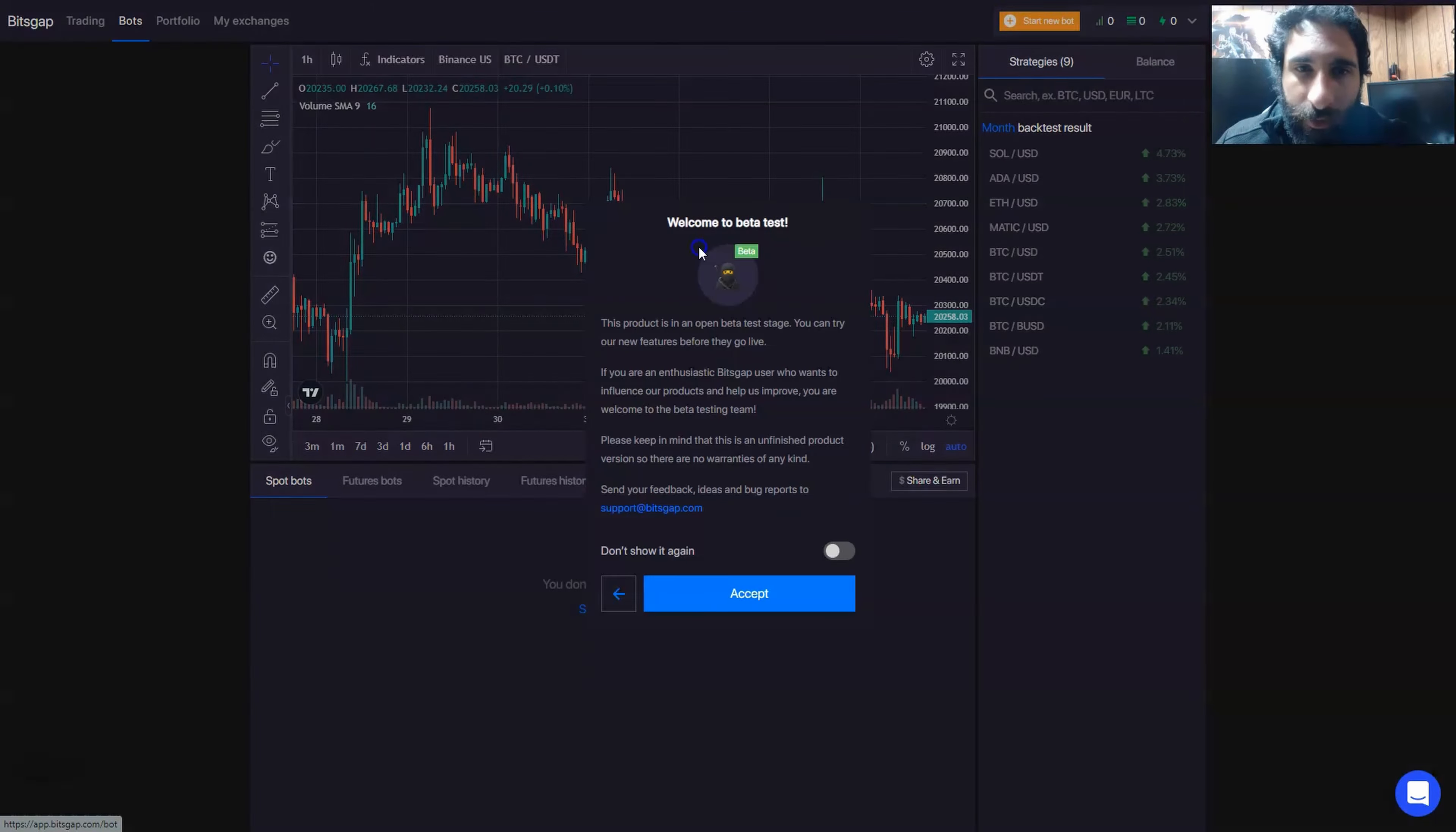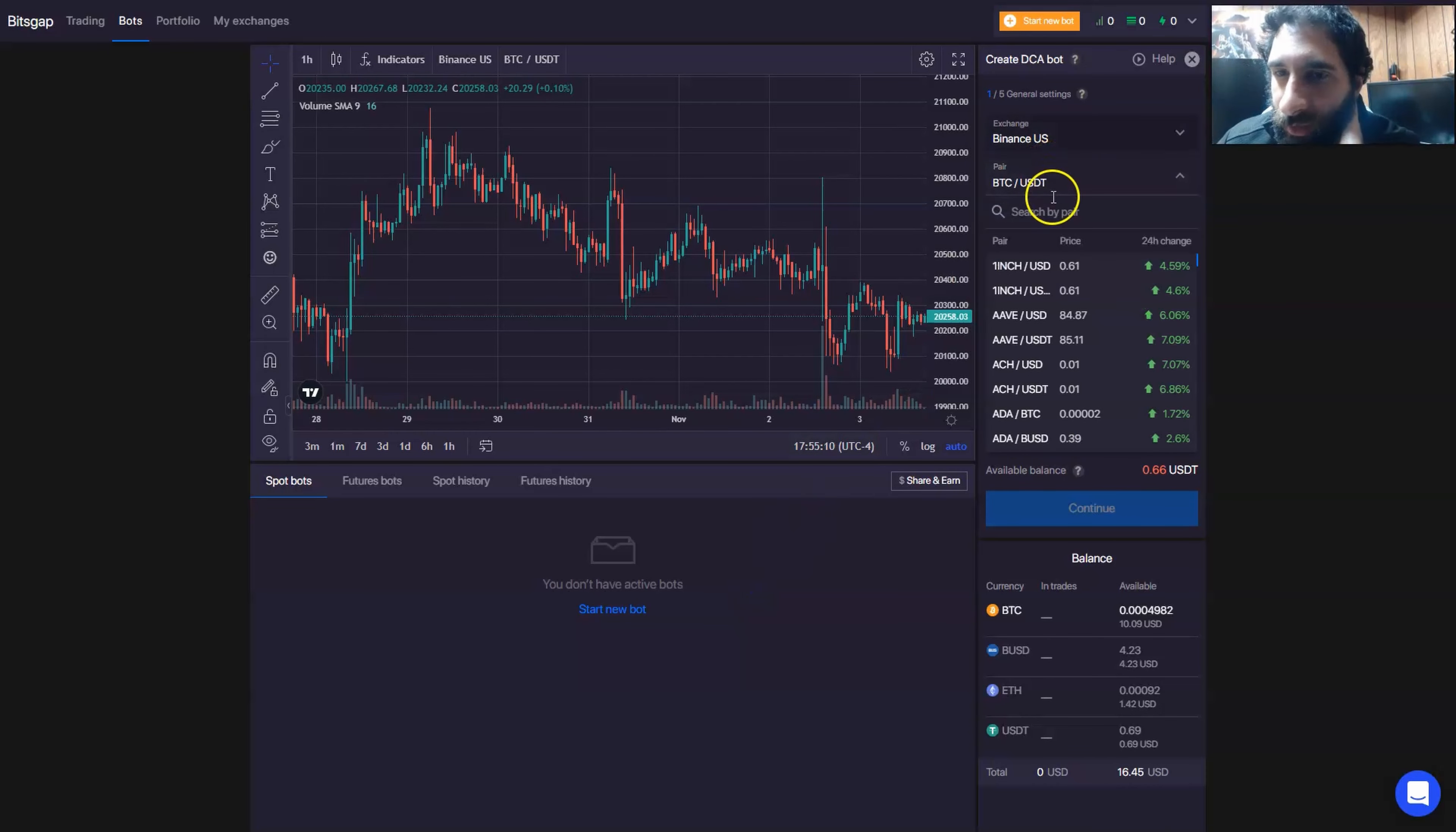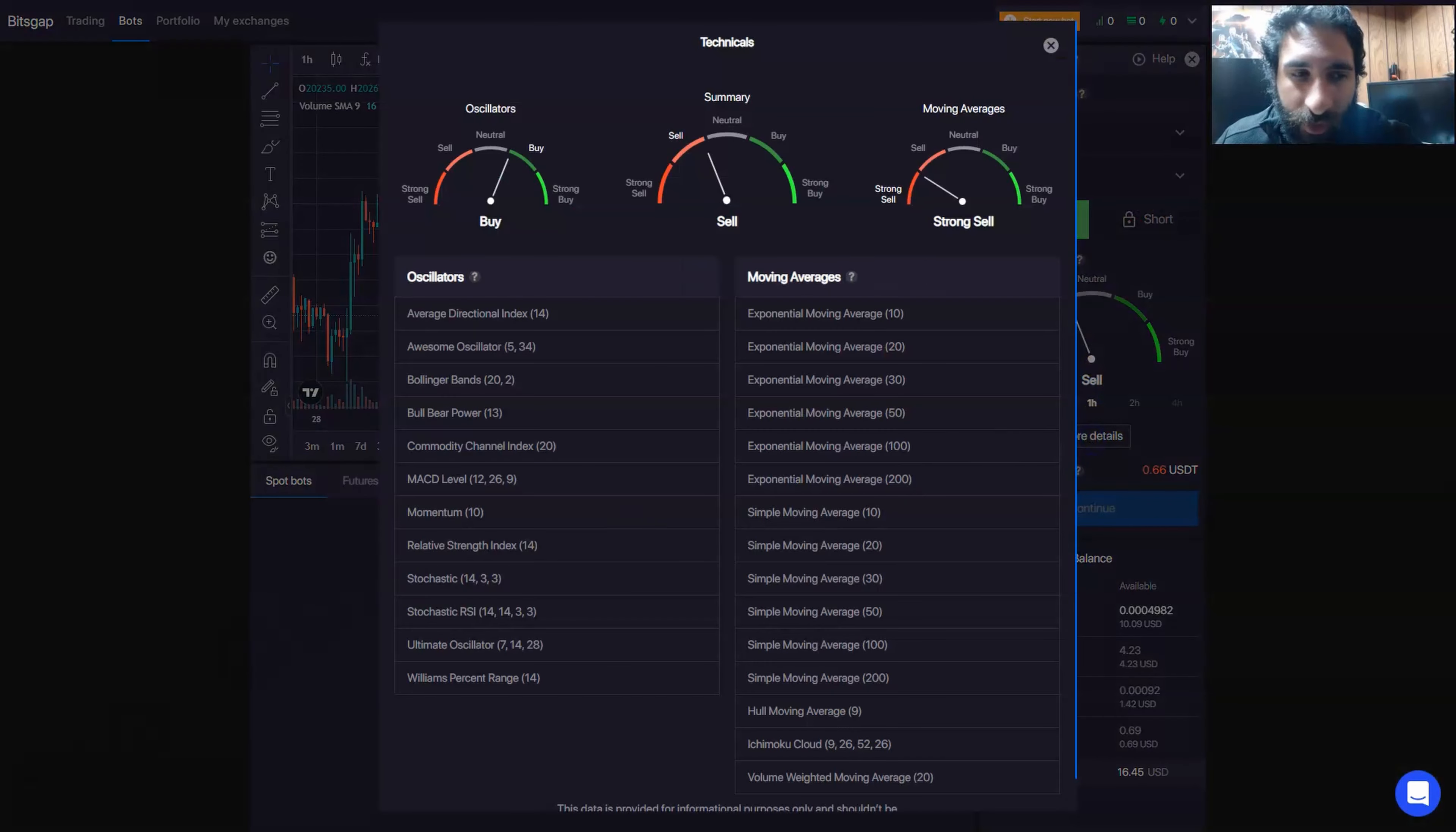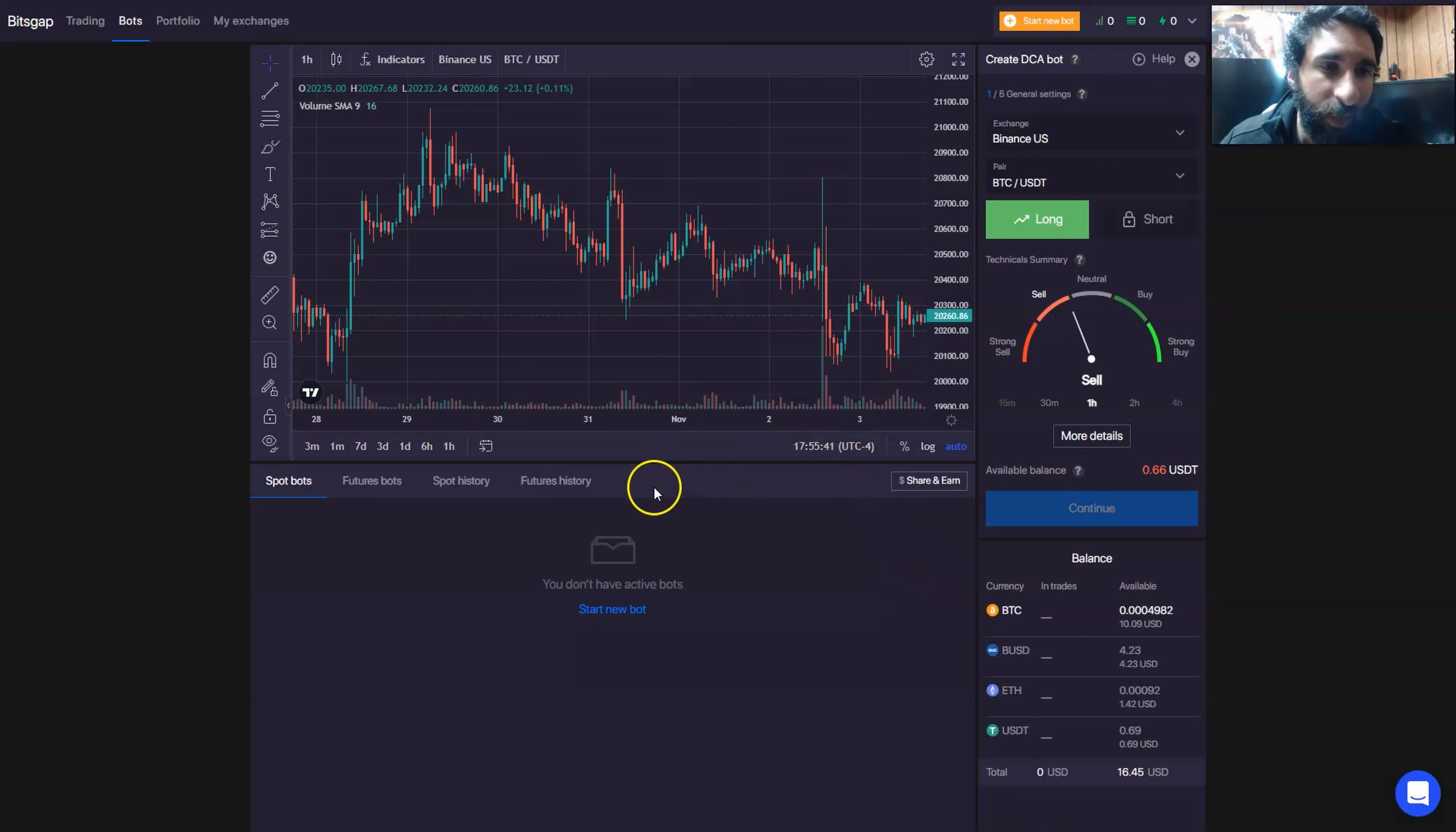I'm going to go with the DCA bot and I hit accept. We can see the exchange that it's trading on. We can see what it's paired to, the different pairs, ADA, USDT, Algo, BUSD, and we can also adjust long or short and see more details here. Also here we can see the different currencies you can trade in, BTC, BUSD, ETH, and USDT.